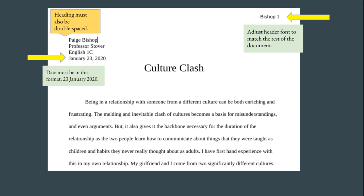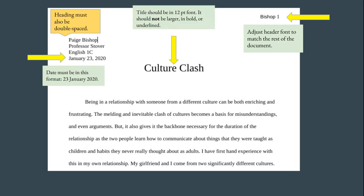The next error that I spot has to do with the title. The title is centered as it should be and it follows the heading, but the font is too large. Your title should be 12 point font just like the rest of the document. It shouldn't be in bold, it shouldn't be underlined or italicized, just straight 12 point font.